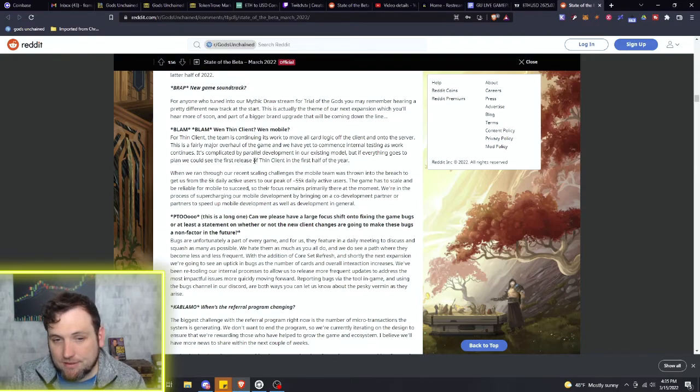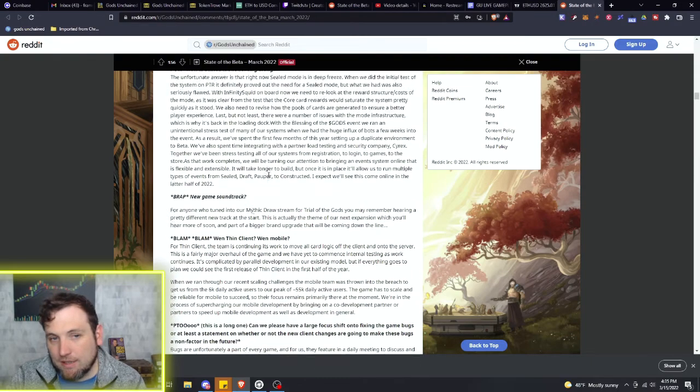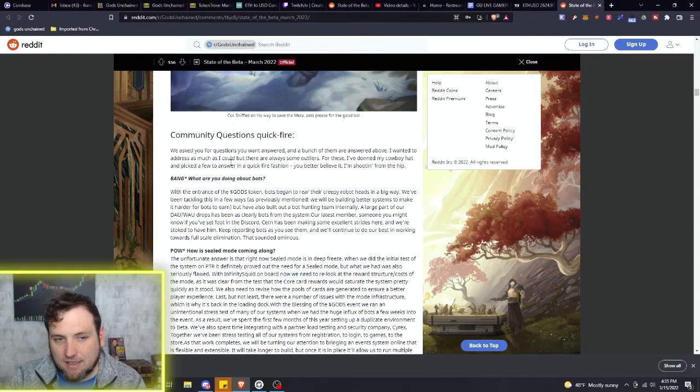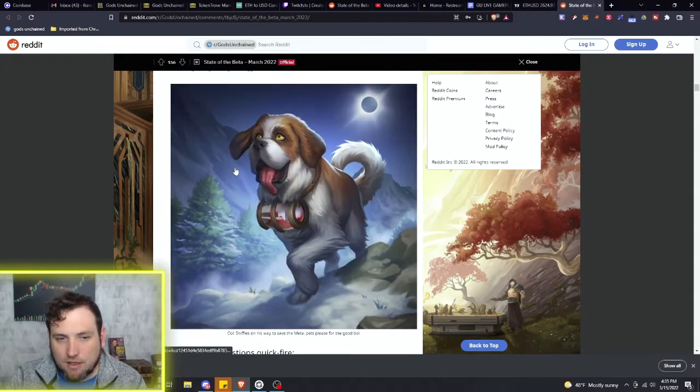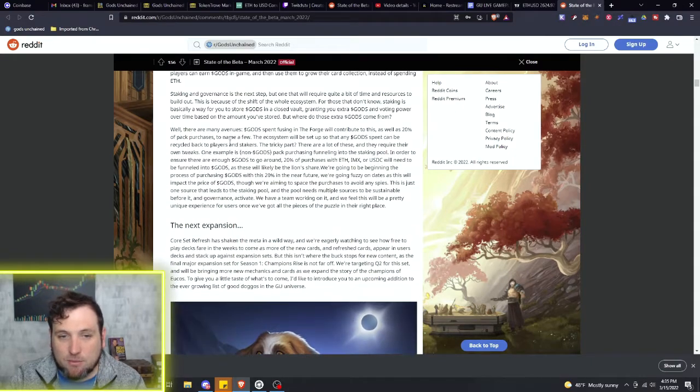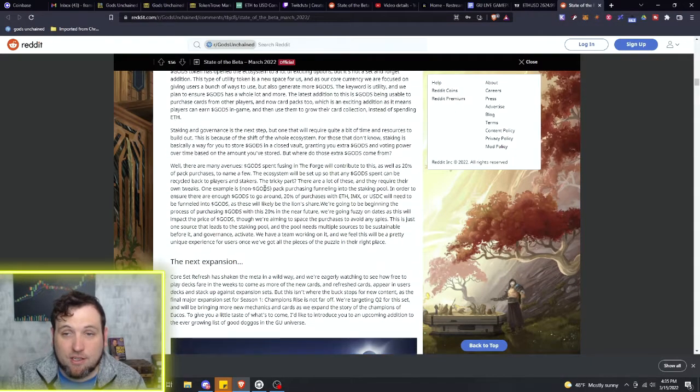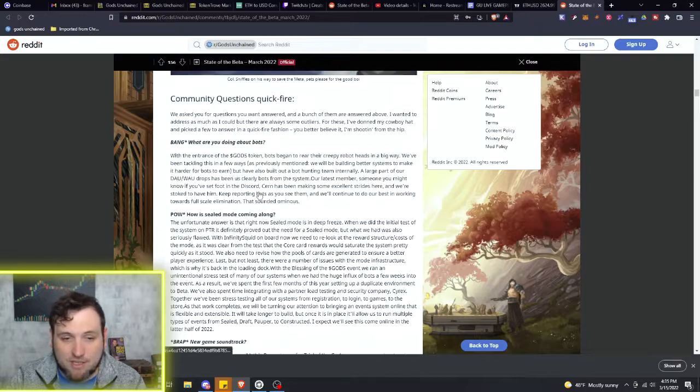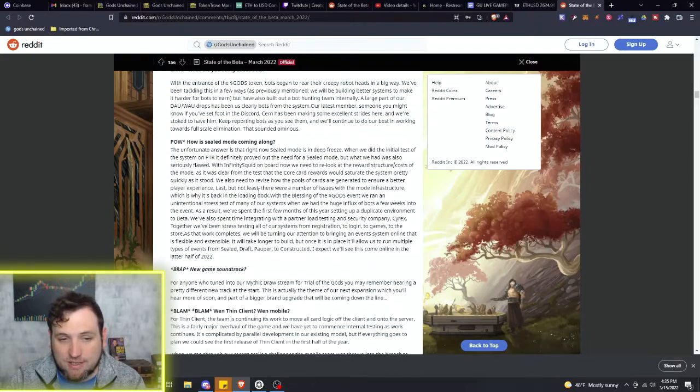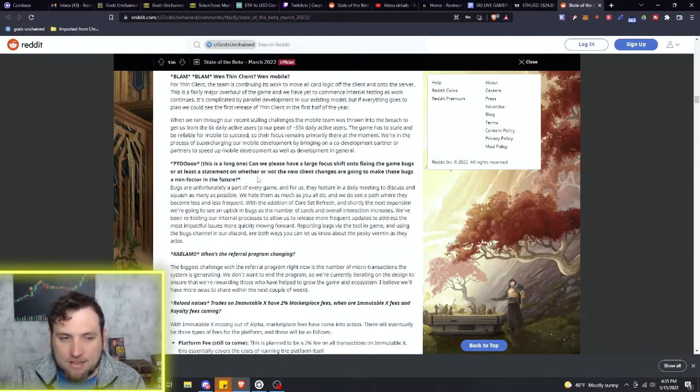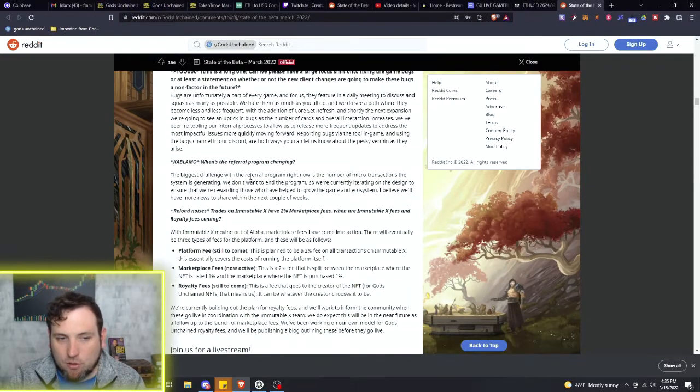So probably not going to come this year is what I'm guessing. There's too many other things like staking and this new expansion set. They have to be balancing the cards constantly when the core set and the new sets are together. I think we're not going to see mobile till next year.